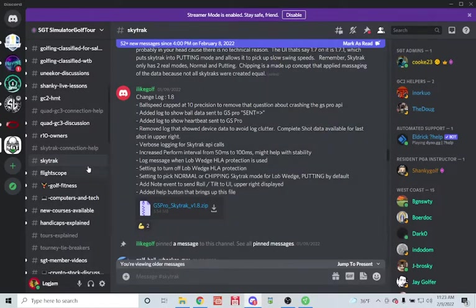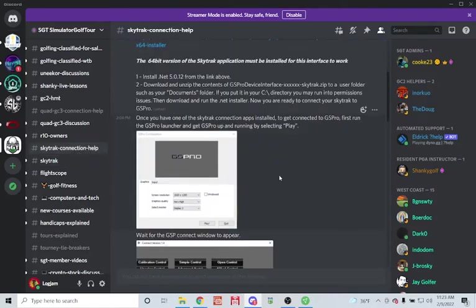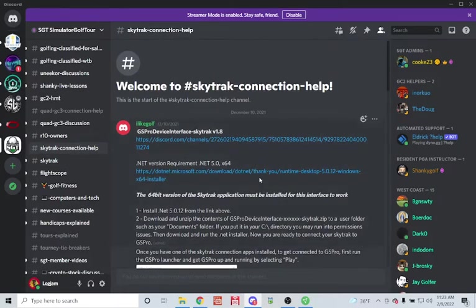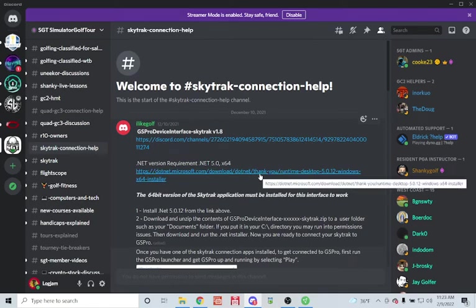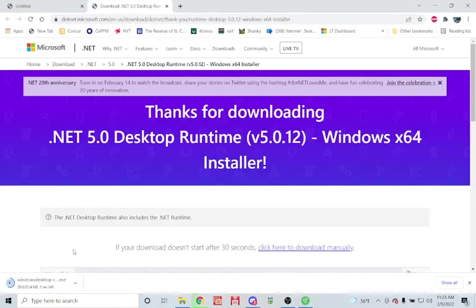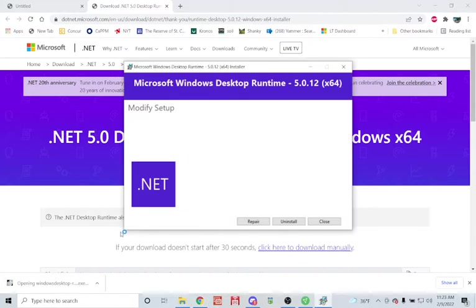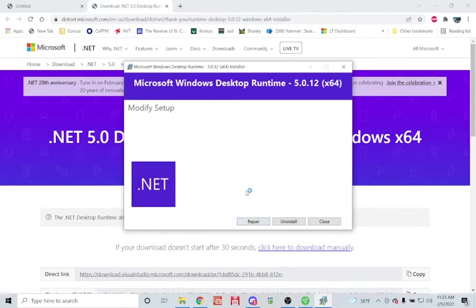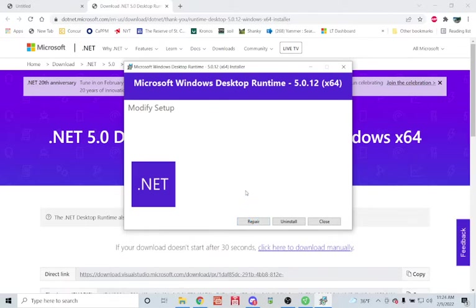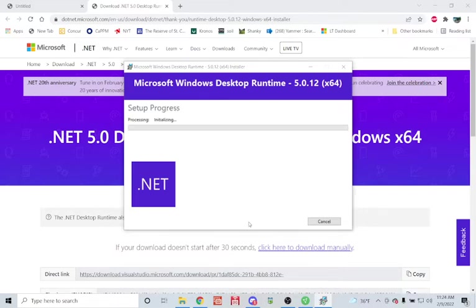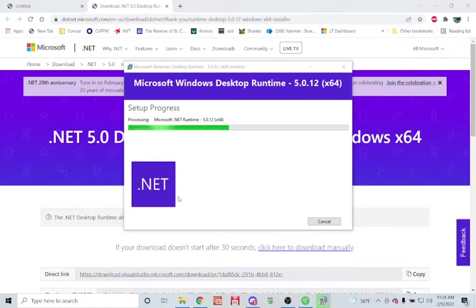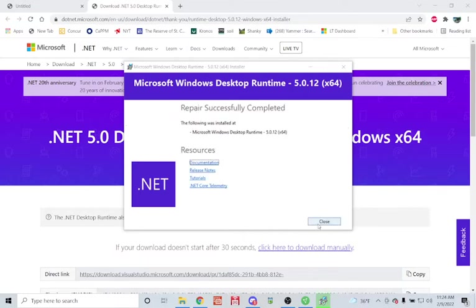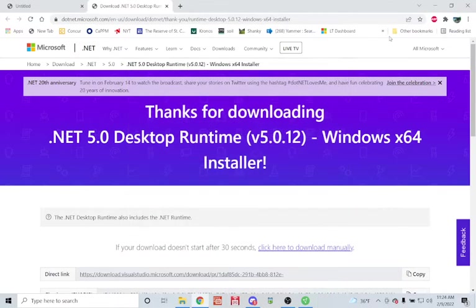The next step is to ensure, going back to the SkyTrack connection help page, that you have the latest version of .NET. I already have this, but I can show you what it would look like. You click on that link and it automatically downloads. You would open this executable. I already have it, so my only option is repair or uninstall. If you do not have it, you would be able to install. If you're unsure, clicking on repair doesn't cause any issues, so I can do that now. Hit repair, it'll run and finish rather quickly, and we should be good to go.